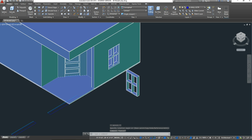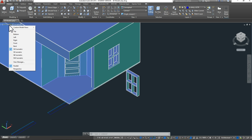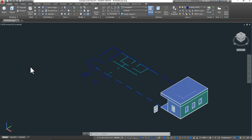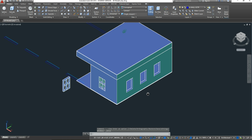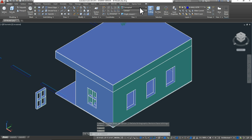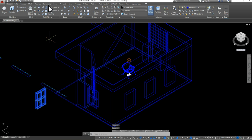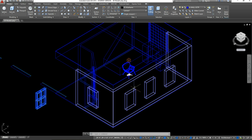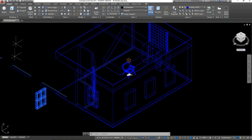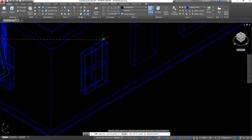Now I'm going to change my view — instead of southwest isometric, I'll switch to southeast isometric so I can see things a little better. Then I'll go to 2D wireframe so it's easier to see where I'm placing the base points. I'll select that item, use the back of the right side as my base point, and take it to that right endpoint.